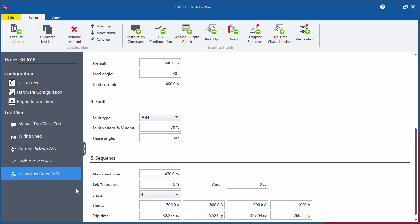In addition to the test tools utilized in our test plan, the software includes the Direct Mode, the Restoration Tool and the CB configuration.